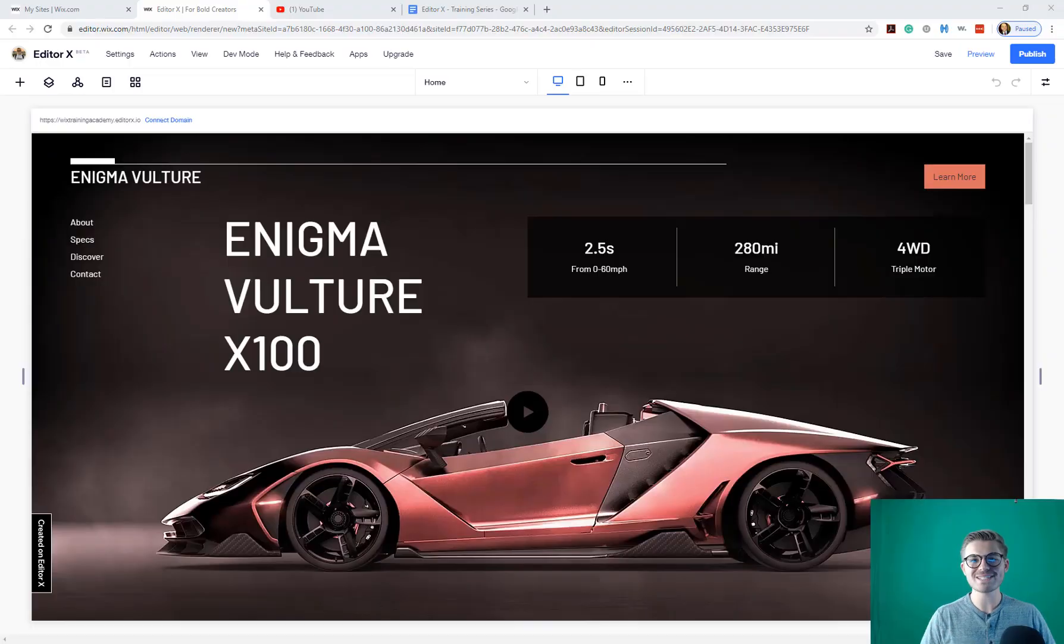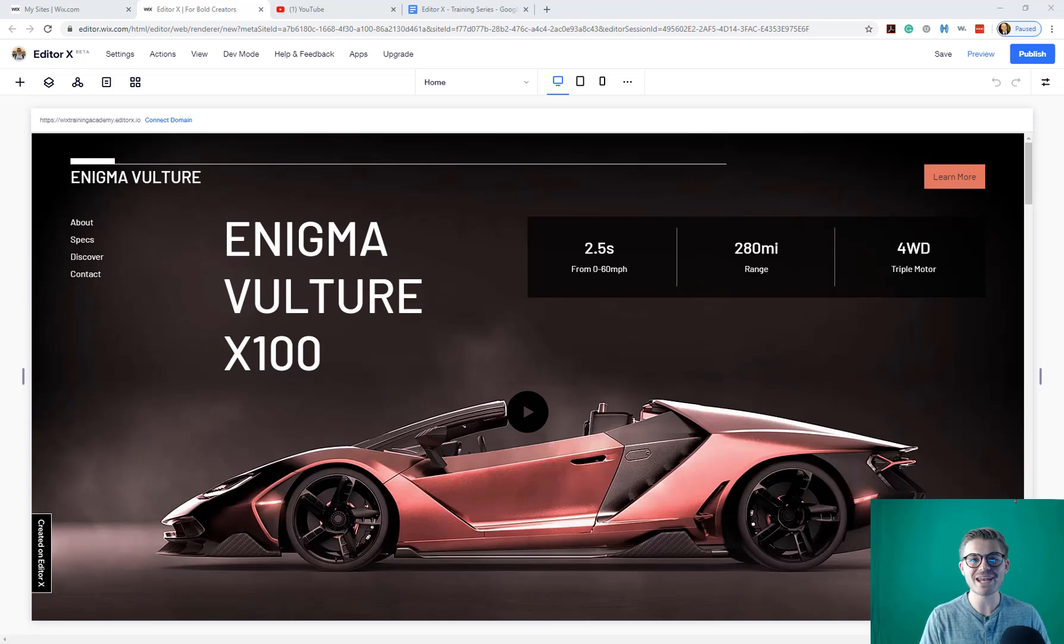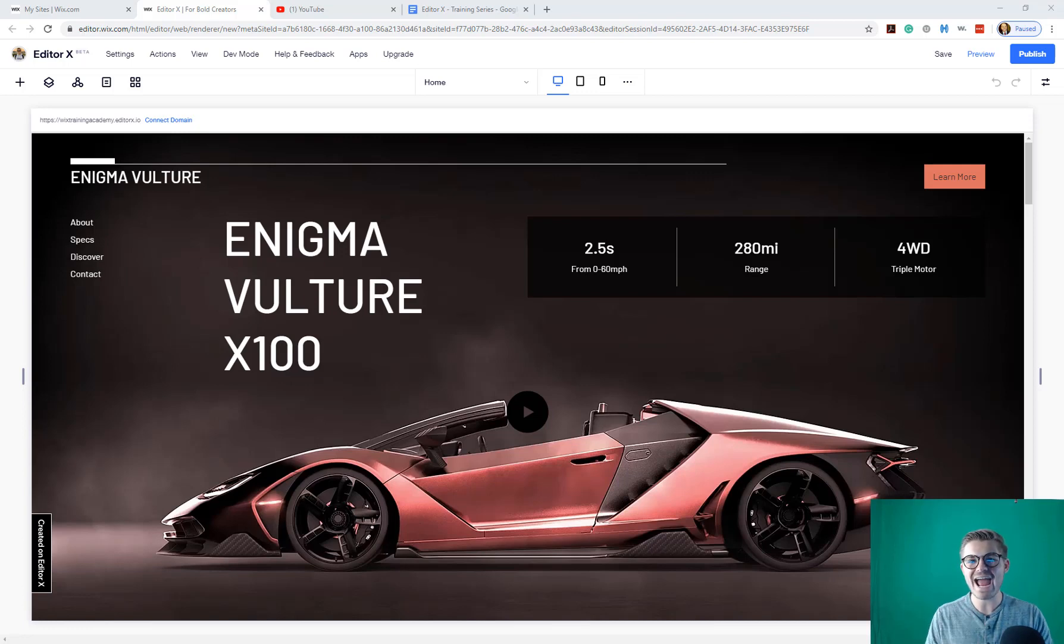What's going on Wix Nation? MPS here from Wix Training Academy and today I'm delivering you another video in our Editor X training series discussing the action bar here in Editor X.